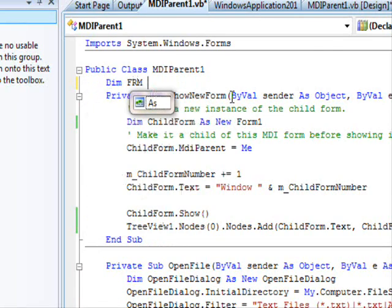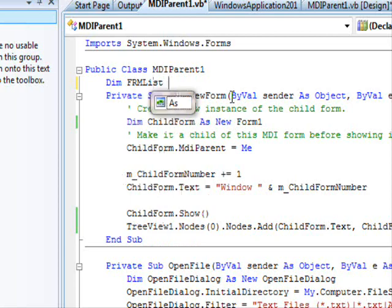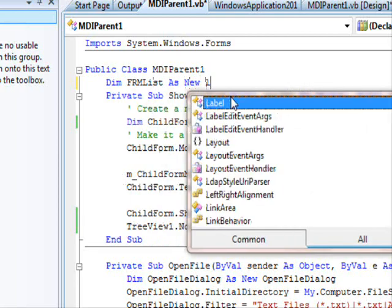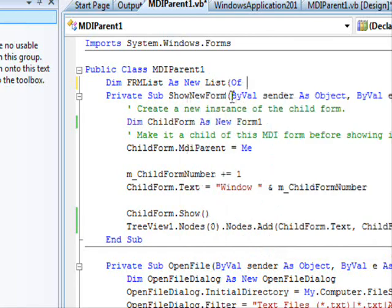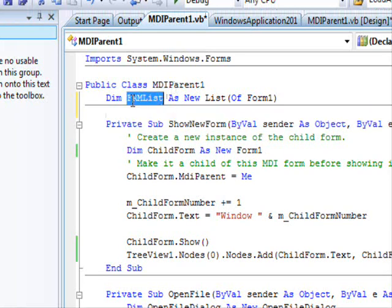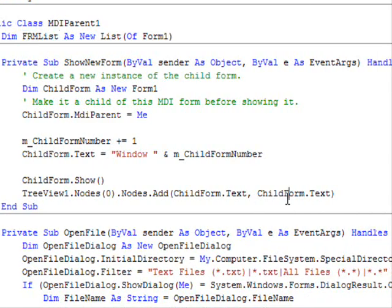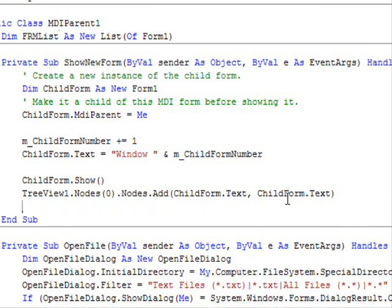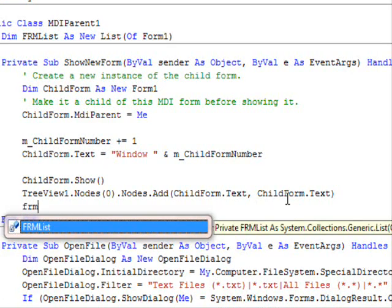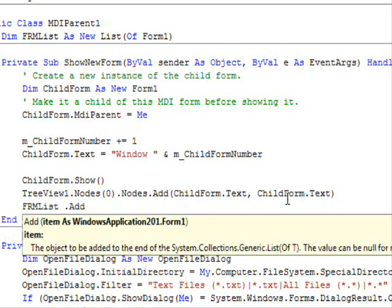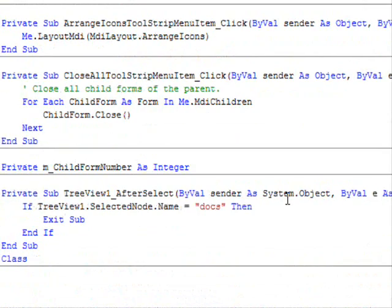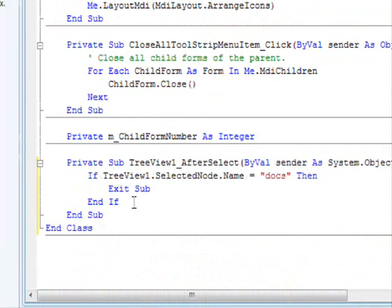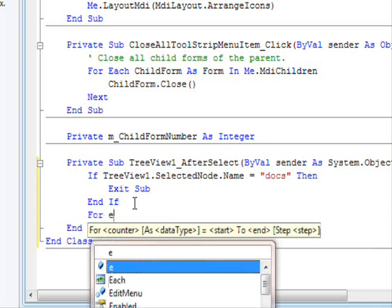I am going to make things easy for me here. So dimension frmList as new List of Form1. So whenever I add a form, I am going to add to this list. All I have to do is frmList.Add ChildForm. There we go.